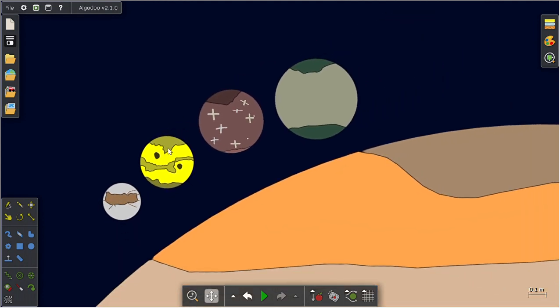Europa has detail, Io has detail, Callisto has detail, not Ganymede. That's Callisto. Ganymede, that's Ganymede right there.